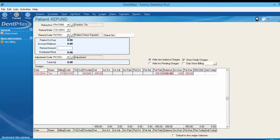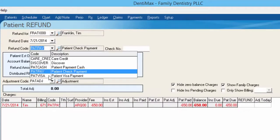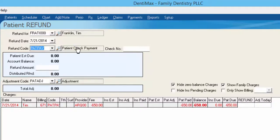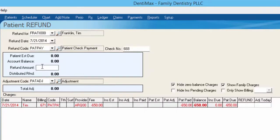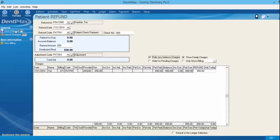Here you have the option to choose how the doctor is paying Tim back. You can put it back on a credit card if it was paid by credit card, but Tim paid us by check so we're going to mail him a check back. I'm going to make sure that check payment is listed, put in the check number that we're sending to Tim, and then type in the amount refunded. If you click your tab button on your keyboard you'll be able to see that money gets applied under a positive dollar amount against the negative $650. At this point all we need to do is click Save Changes.